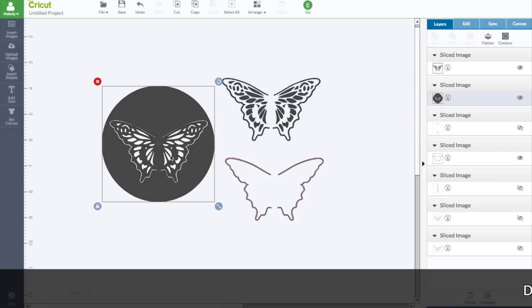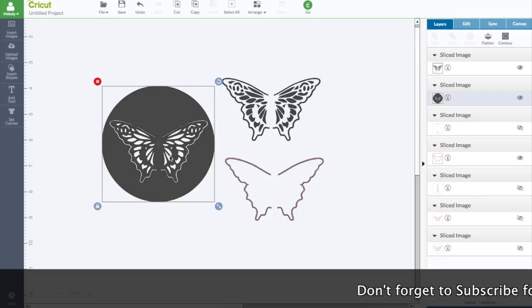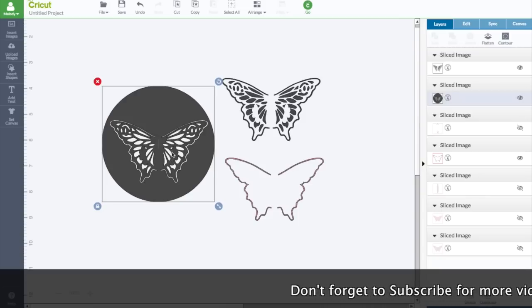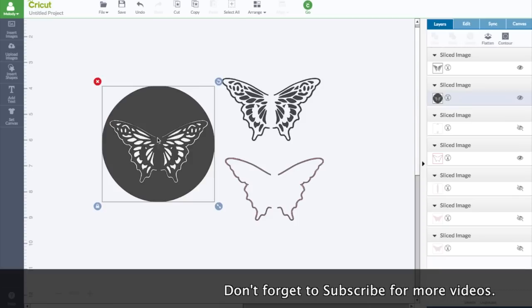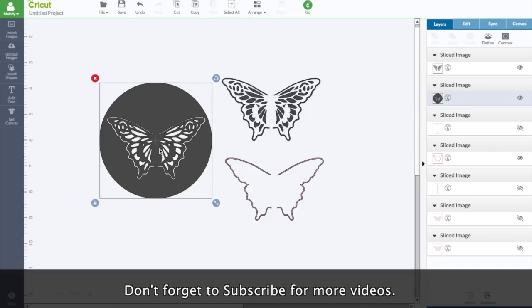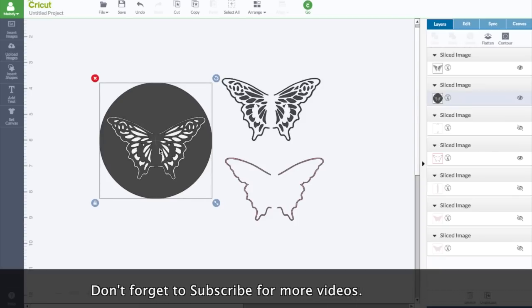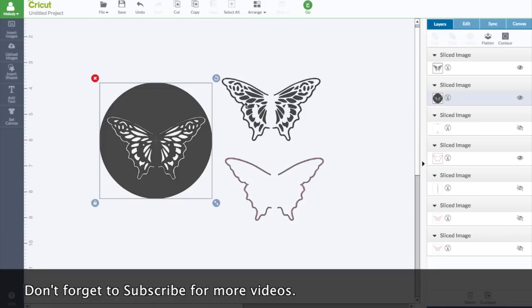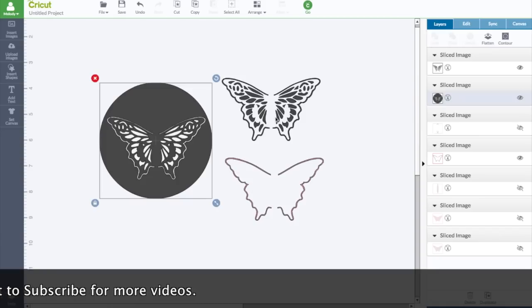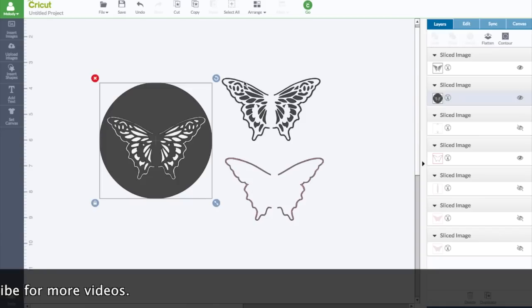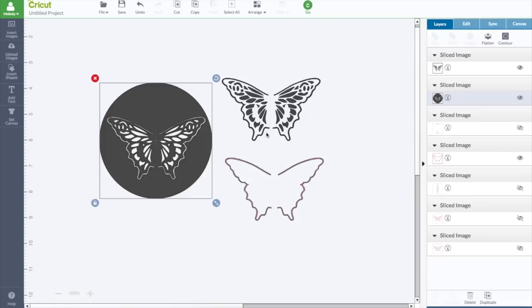I already created this file in Cricut Design Space and shared it with my Patreon Facebook group and will be sharing it with my Patreons on Patreon.com slash Melody Lane. I gave them a file with this and this and the full butterfly by itself also. But they don't own it. They still have to pay 99 cents. It's not an SVG. It's an image. So any images in Design Space you don't own, you have to buy them from Cricut.